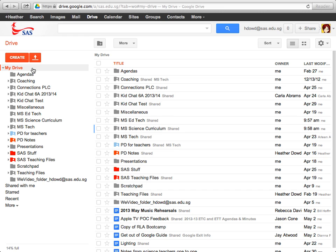If you've got curriculum documents in Google Drive, you'll want to transfer ownership to a special curriculum SAS account, which is curriculum at sas.edu.sg.